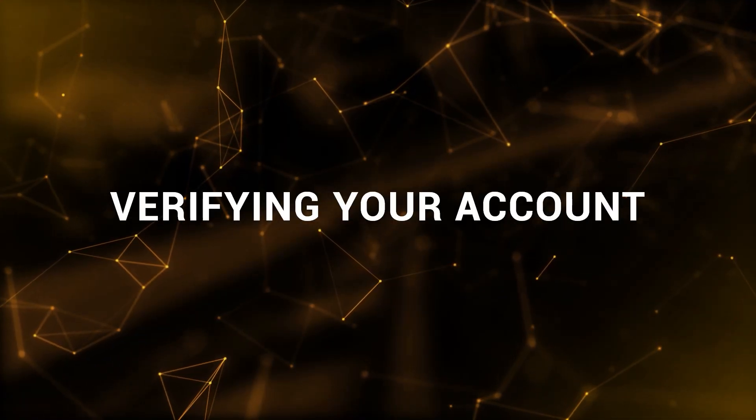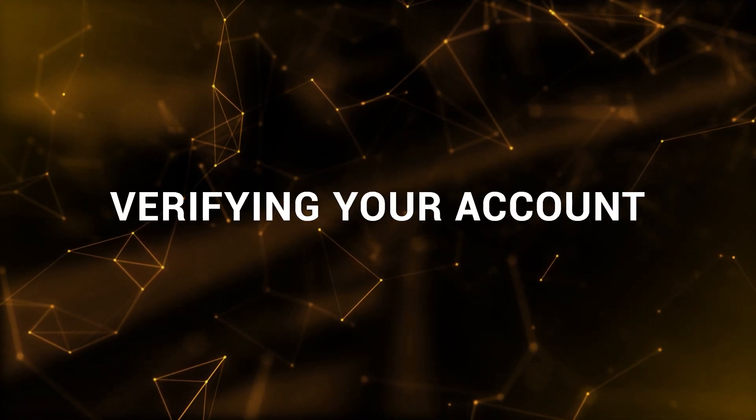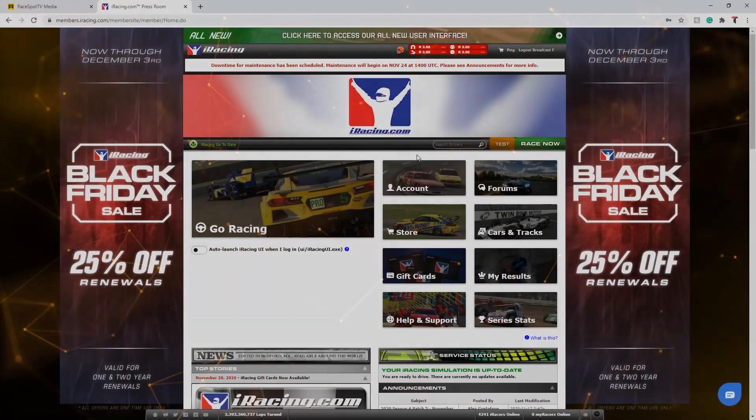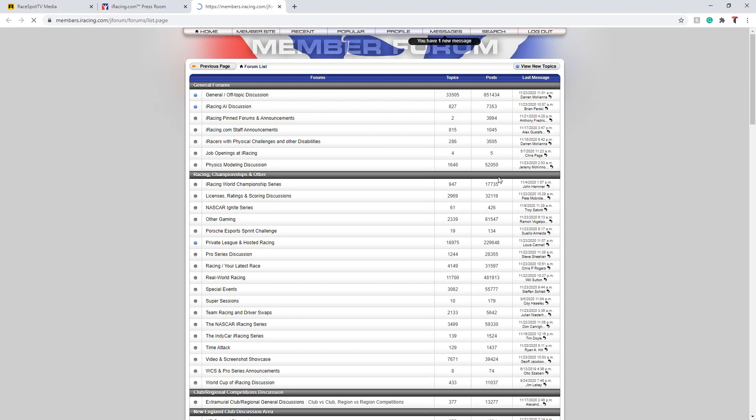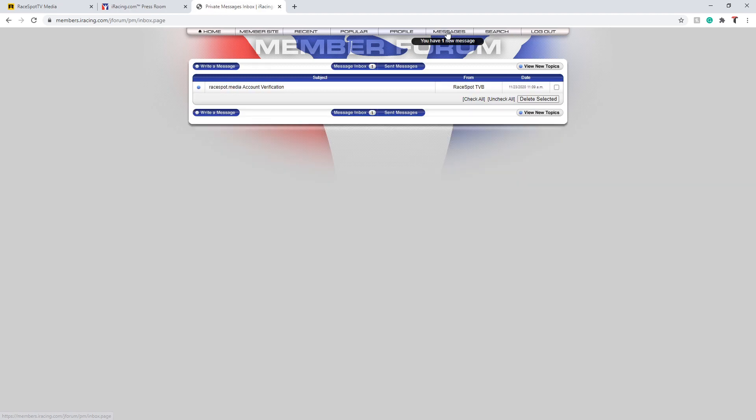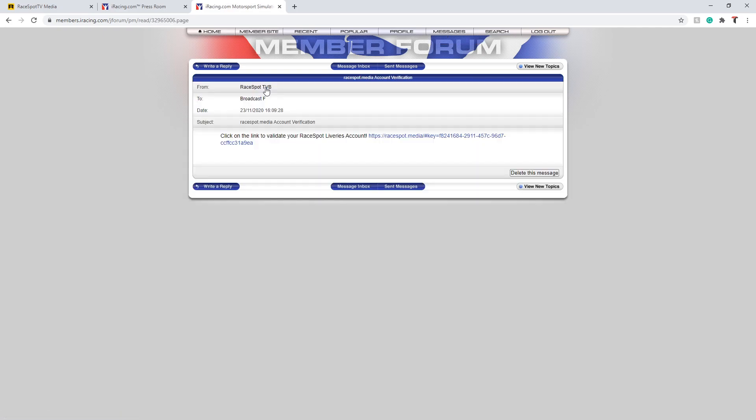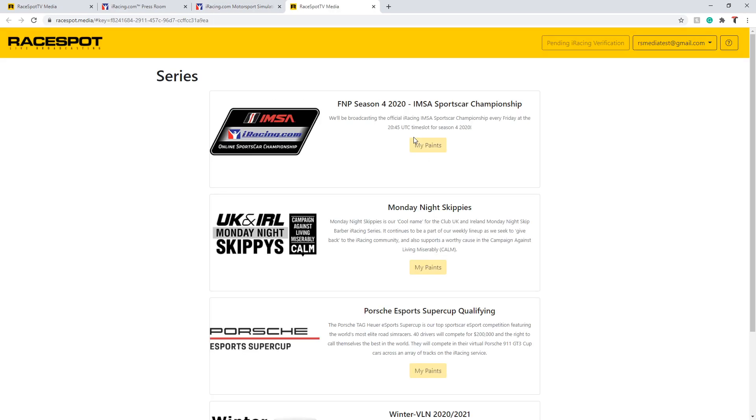To finish verifying your account, head on over to the iRacing forums. In your private message box you will find a message from the RaceBot crew containing a link to finish the verification of your account. Click on this link and you'll be redirected back to the website where now you should see your iRacing name in the top right hand part of the screen.